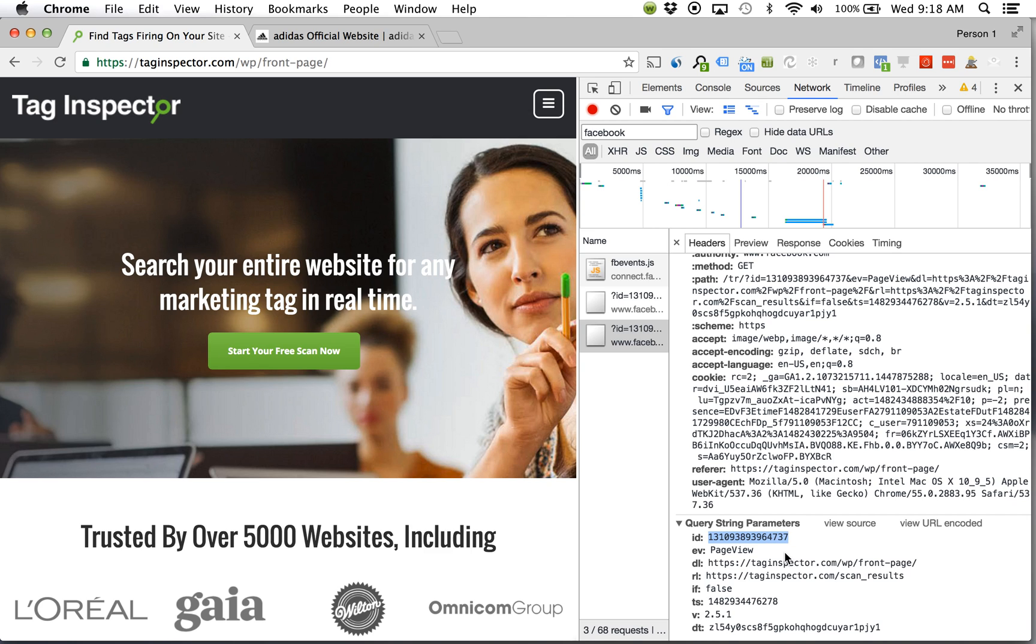Filter within that network tab for that request. See that it executed. See all that data that was being collected.